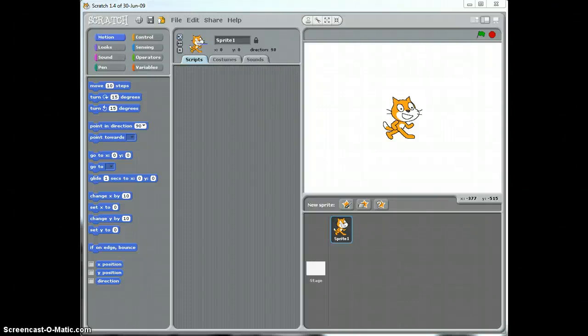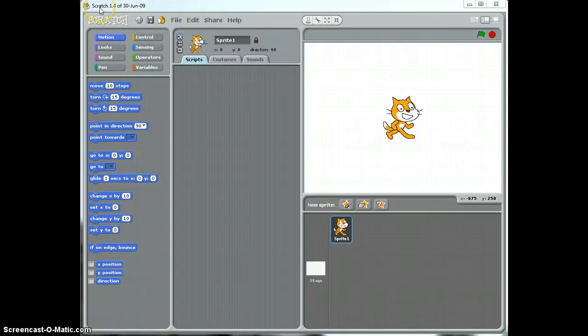This video is for Theme, Control and Sensing, Unit Scratch. And in this video tutorial I'm going to show you how to use a piece of software called Scratch.